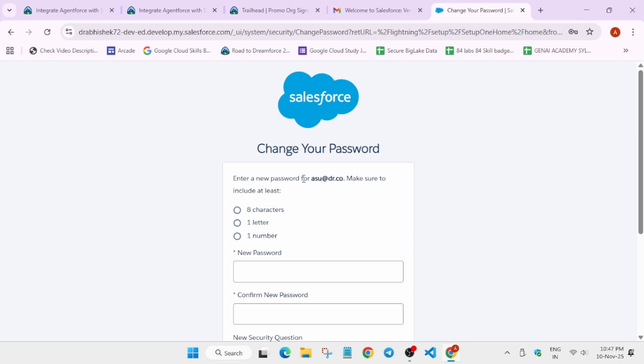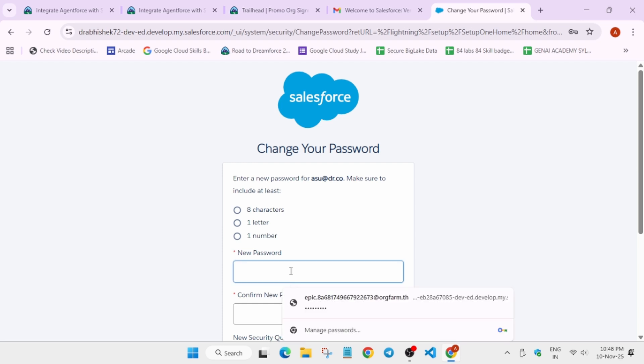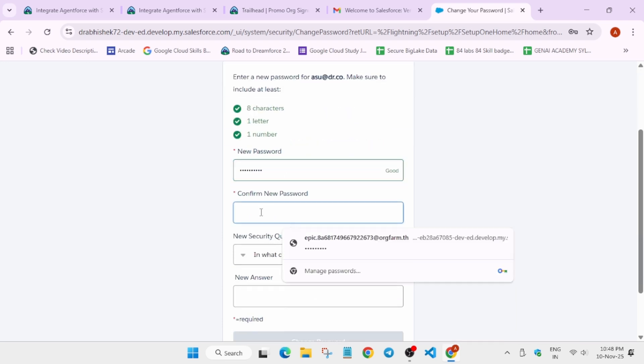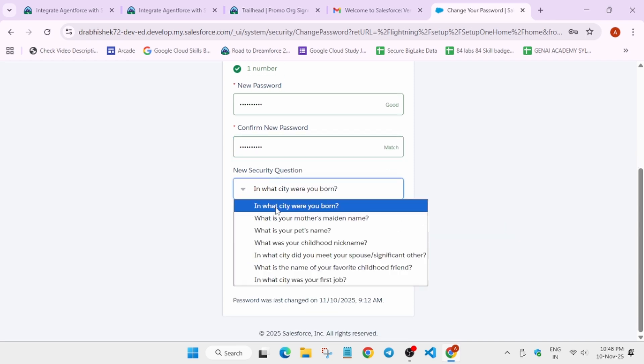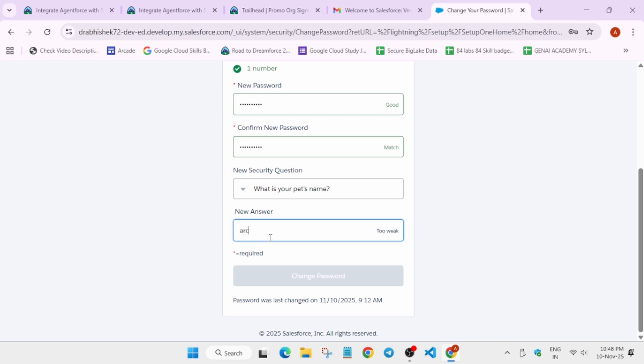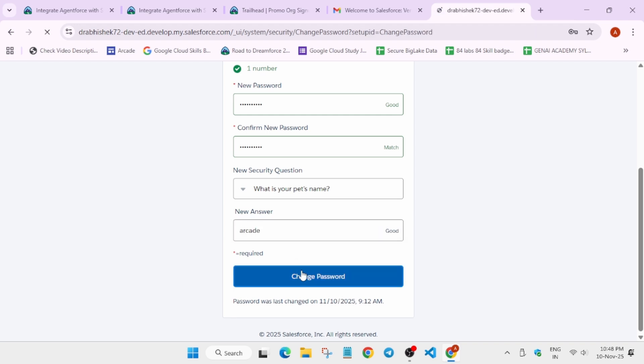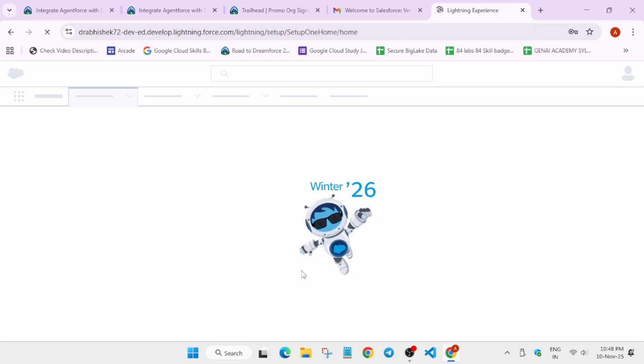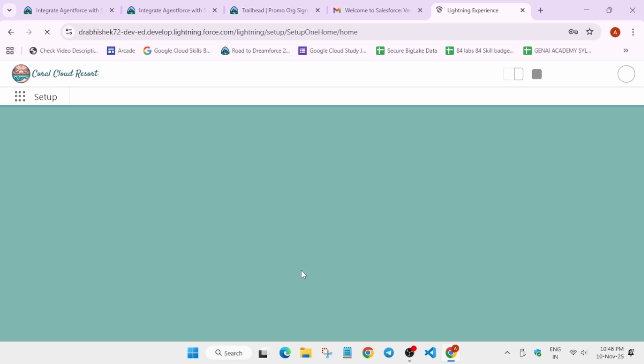Now here you have to enter the password. Make sure there is no name entered here. Enter the password and security question carefully, just follow as I am doing. Once you have done this, it will reload and open a new page. Just wait for this page to open.